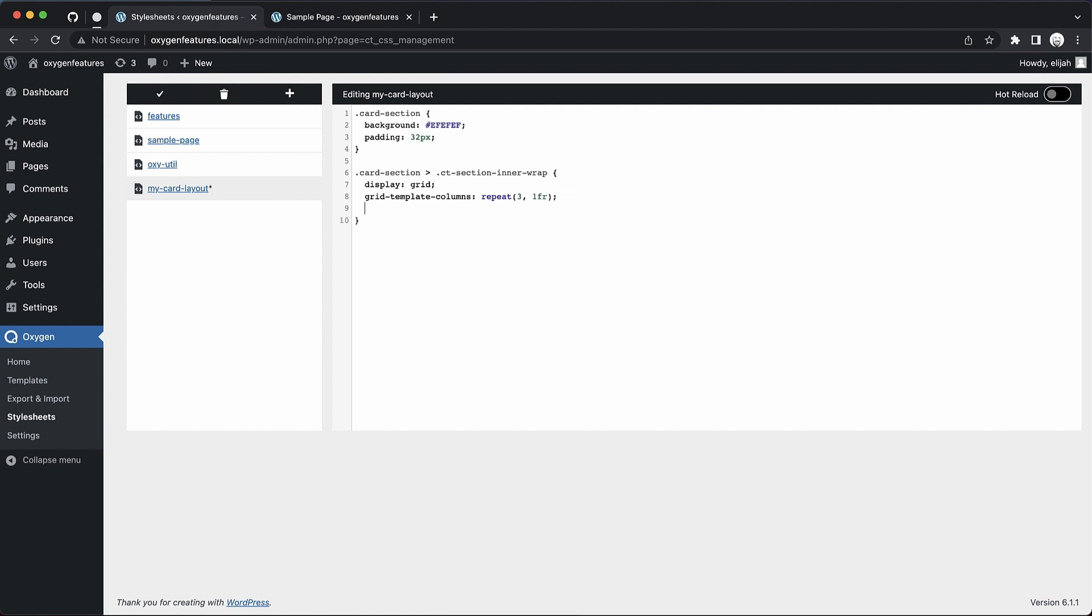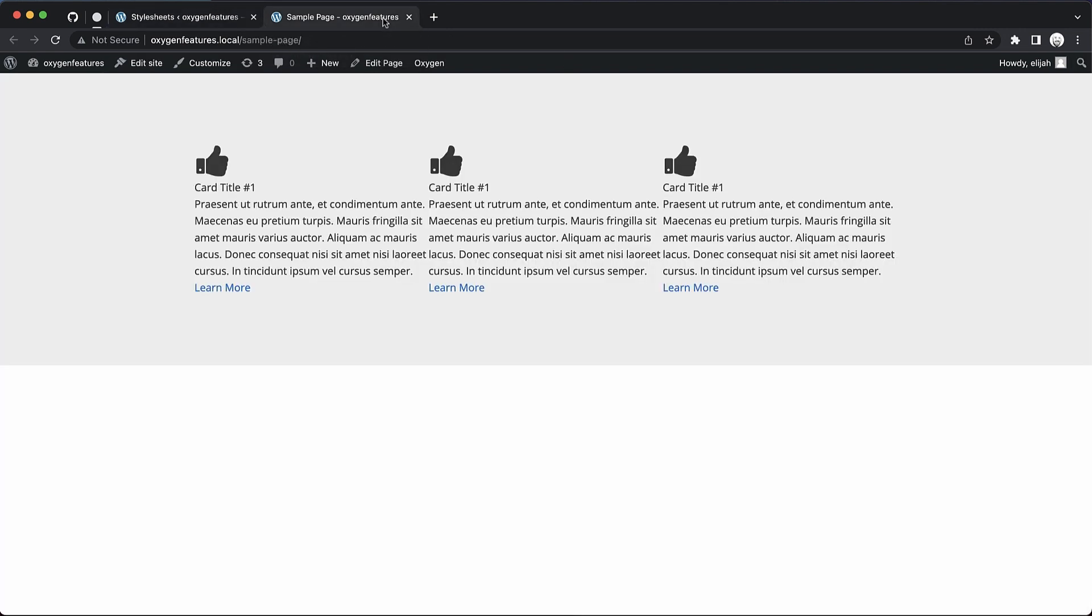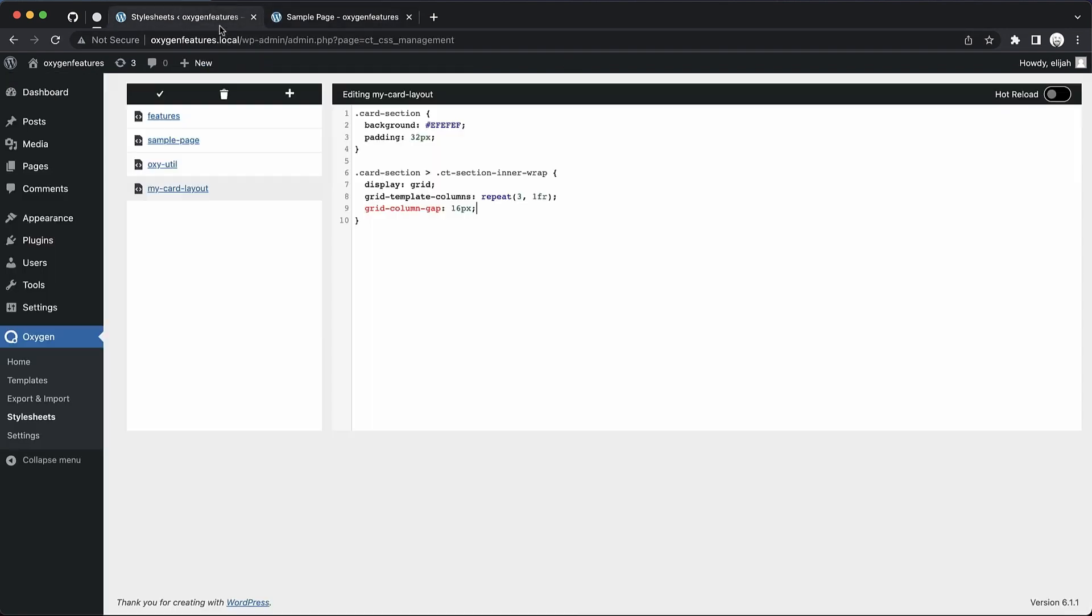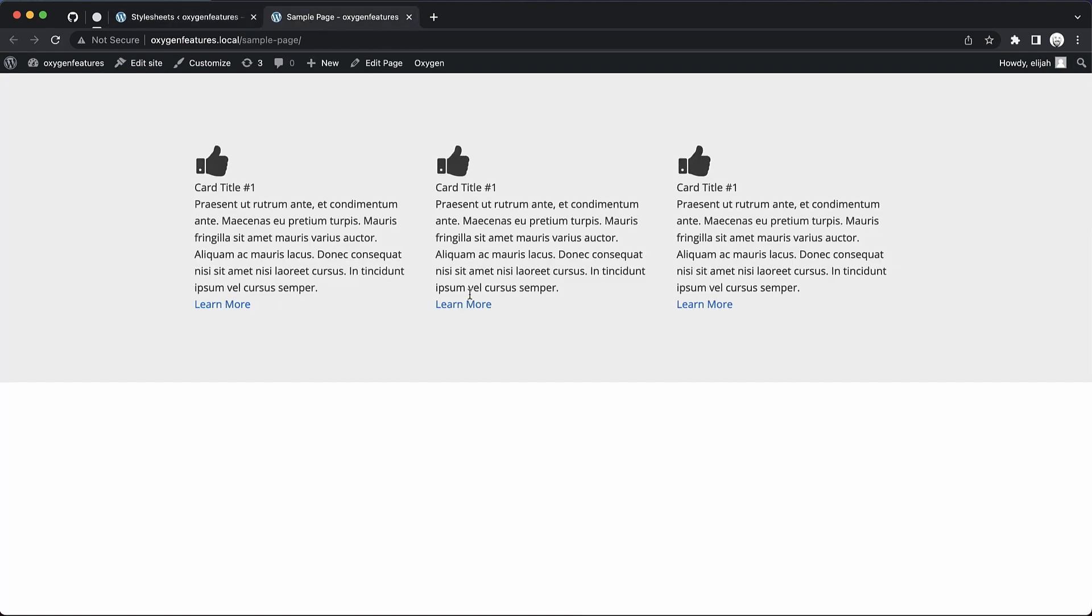But we also want some gap. So let's do a grid column gap of 16 pixels. Save that and jump up to the front end. Now we have our gap. Maybe we'll make that a little bit bigger. Let's do 32. And we'll do a grid row gap of 32 pixels as well. There we go. It's starting to look pretty good.